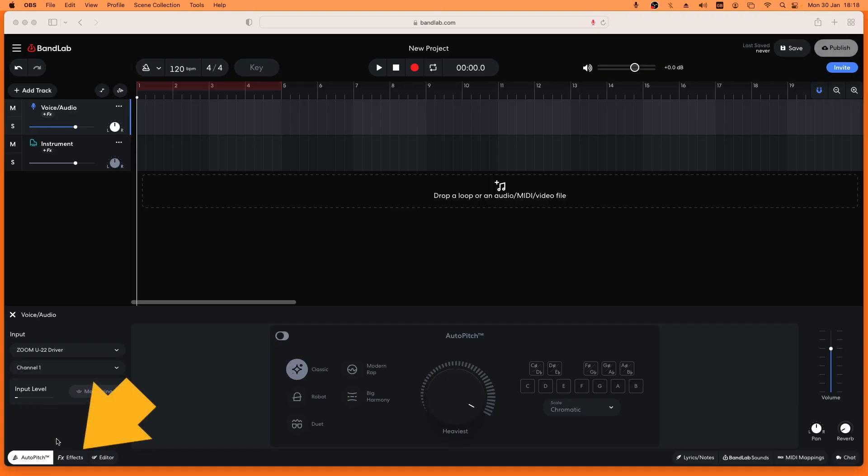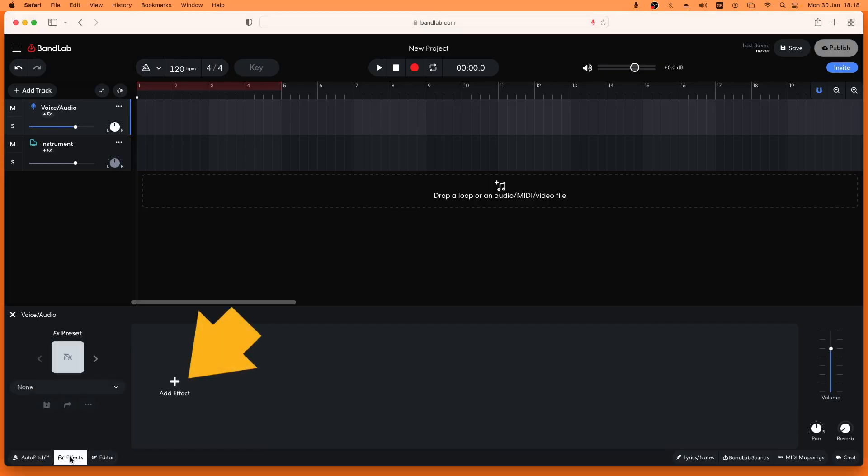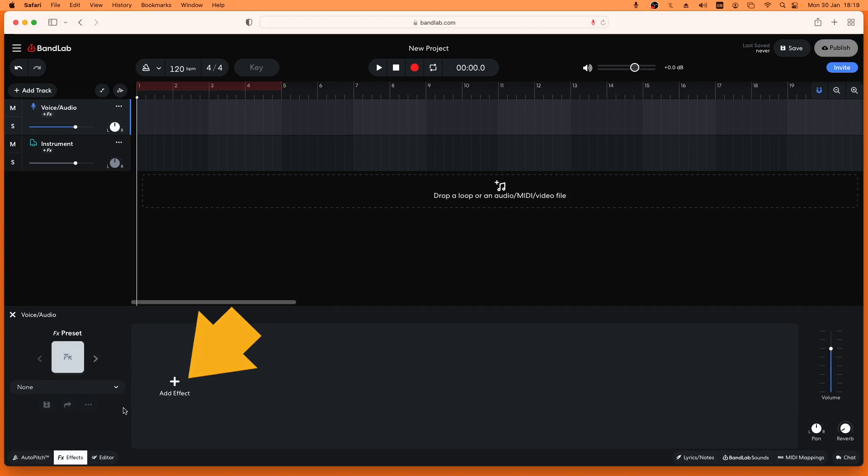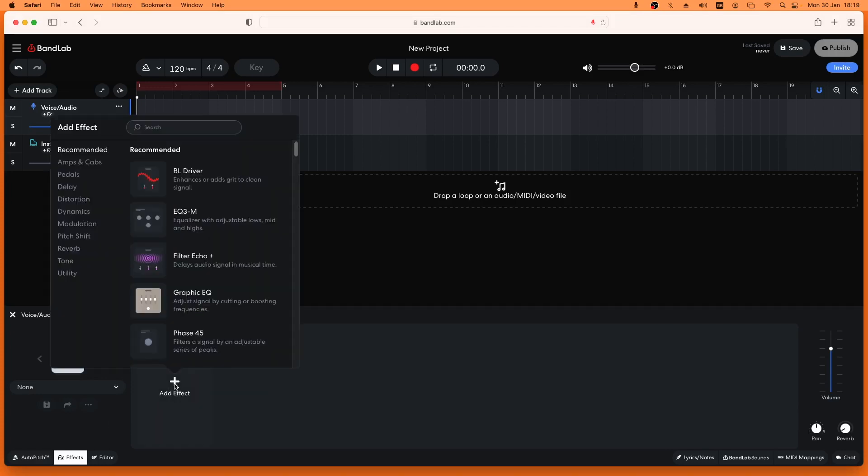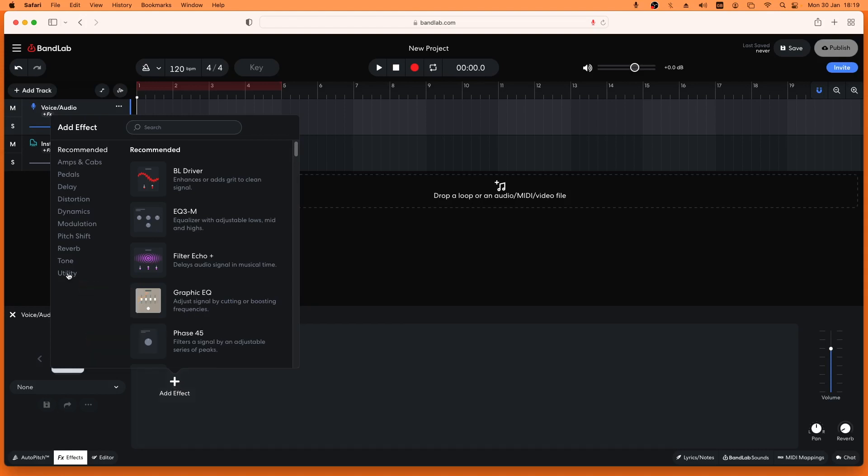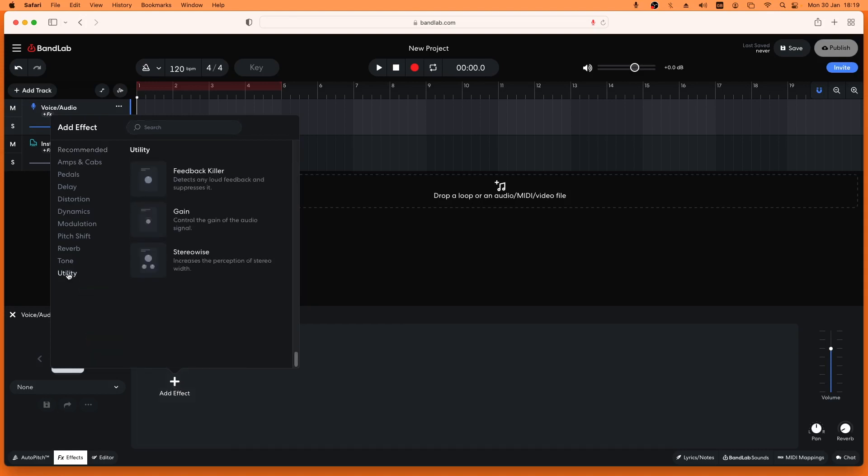And here is how to make your recorded vocals louder. Click on the FX tab. Click on add effect. Then click on the utility tab on the pop-up menu and click on the gain effect.